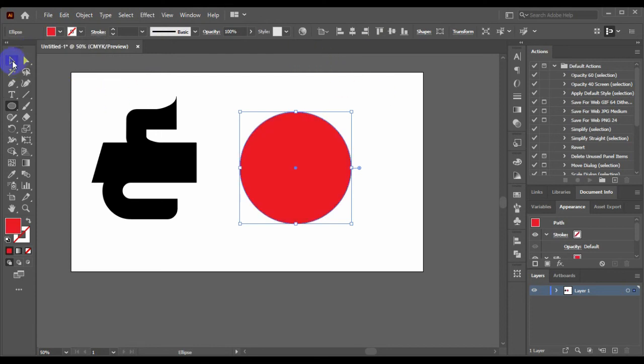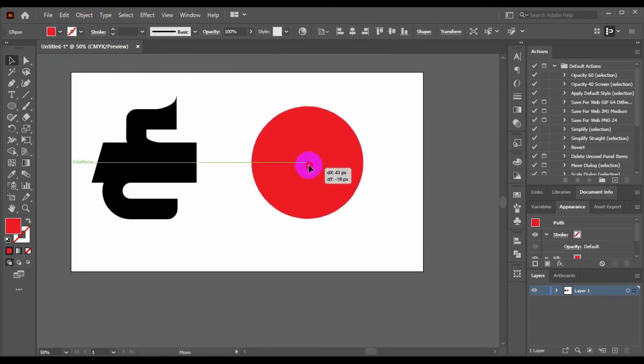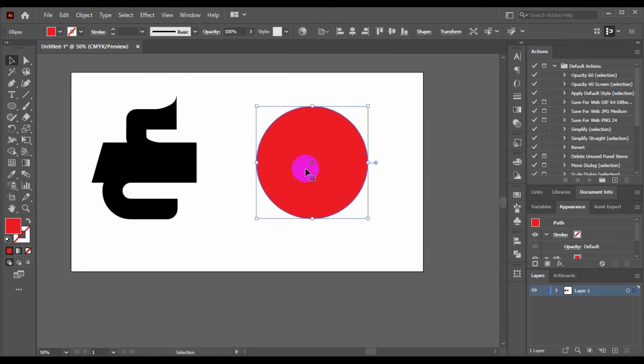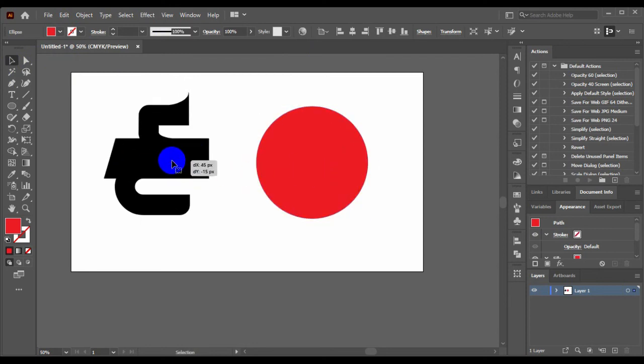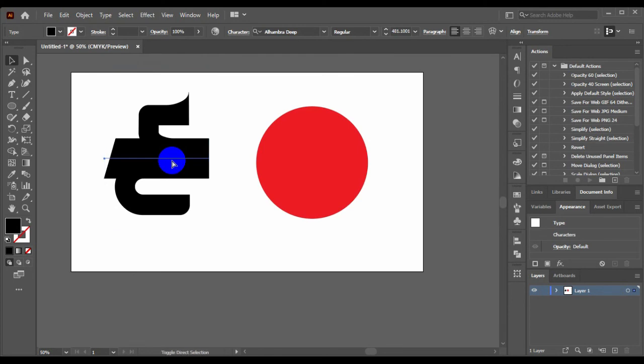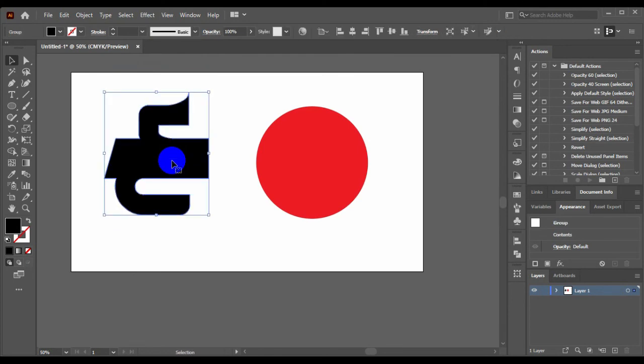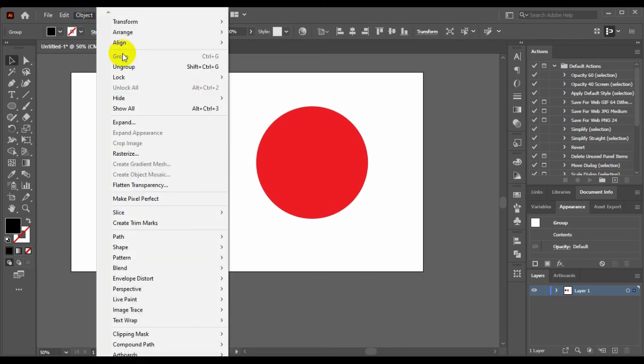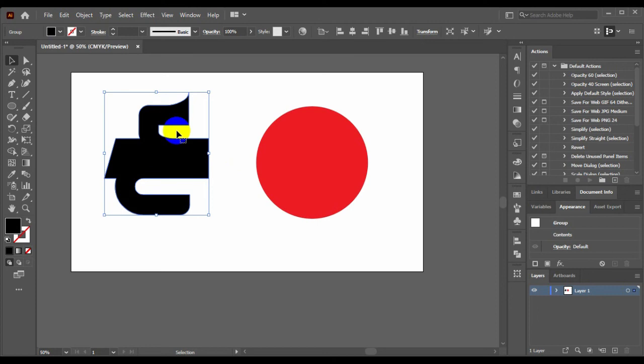And select the move tool. And it needs to be outlined. Press Ctrl+Shift+O on keyboard and go to object and expand.